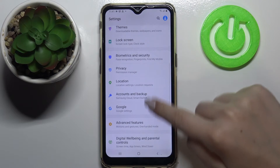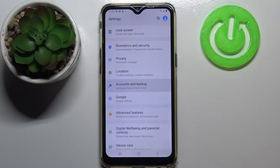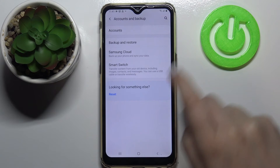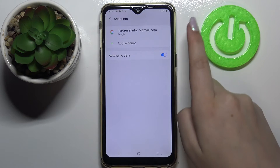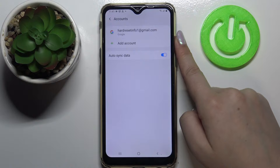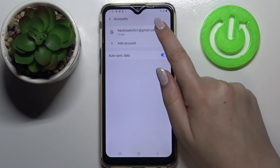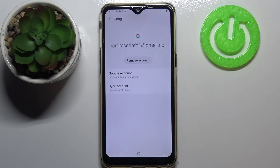Here we have to scroll down to the option Accounts and Backup. Now let's tap on Accounts, and as you can see here we've got our previously added Google account. So let's start with removing it.